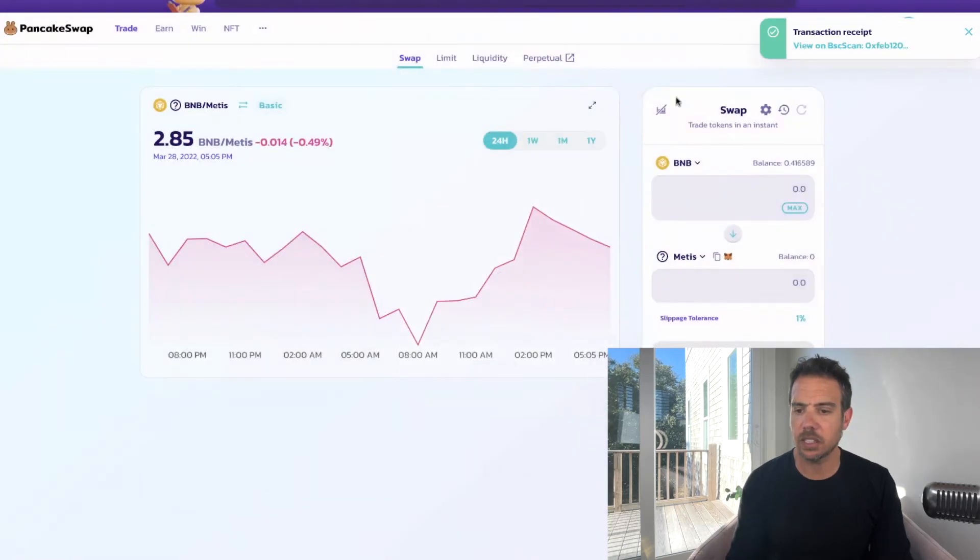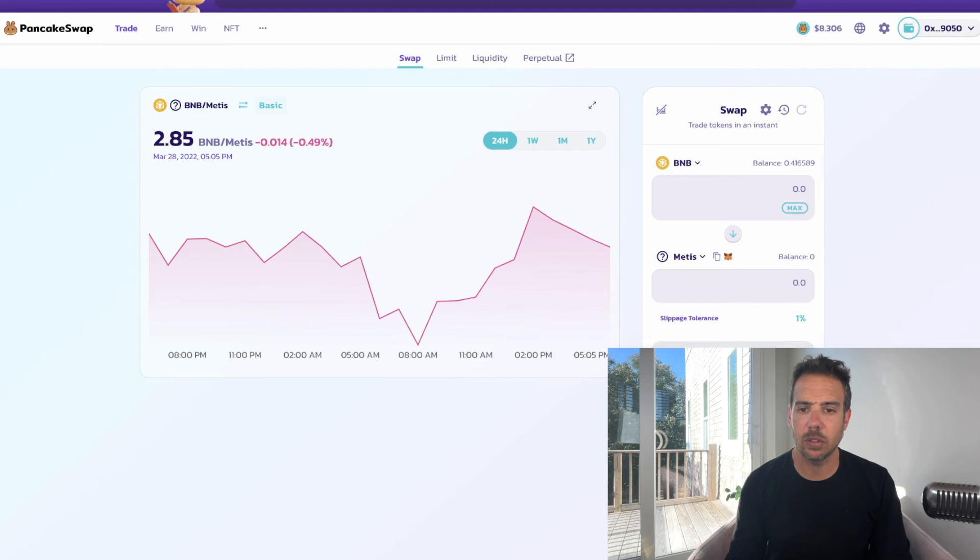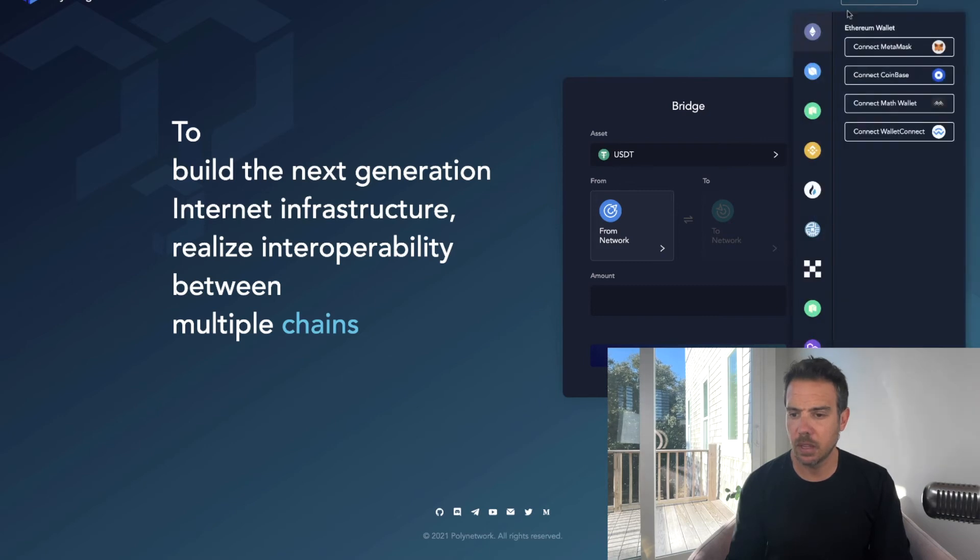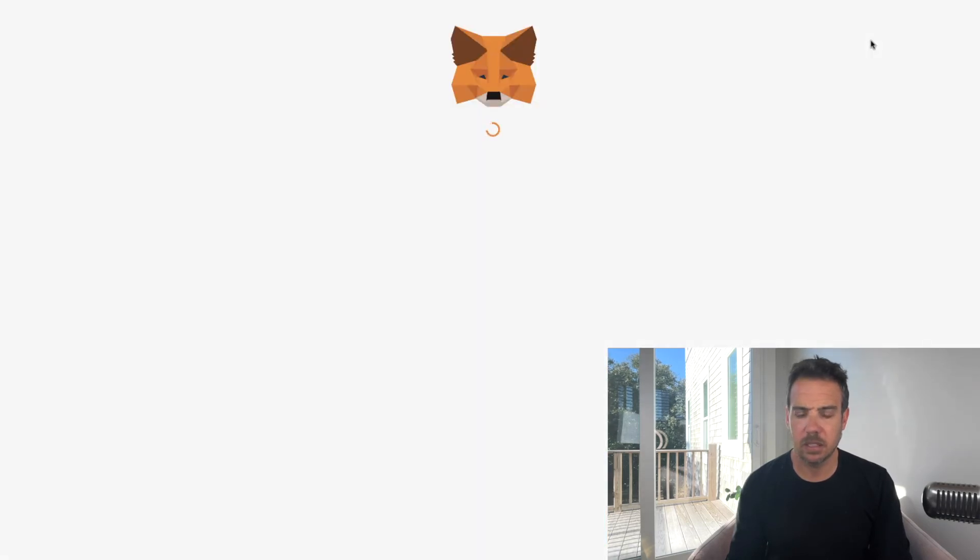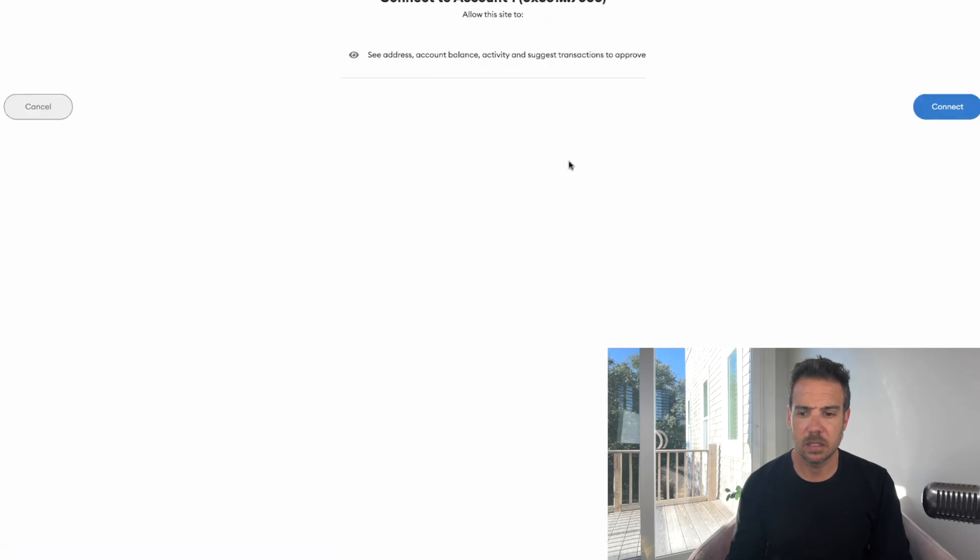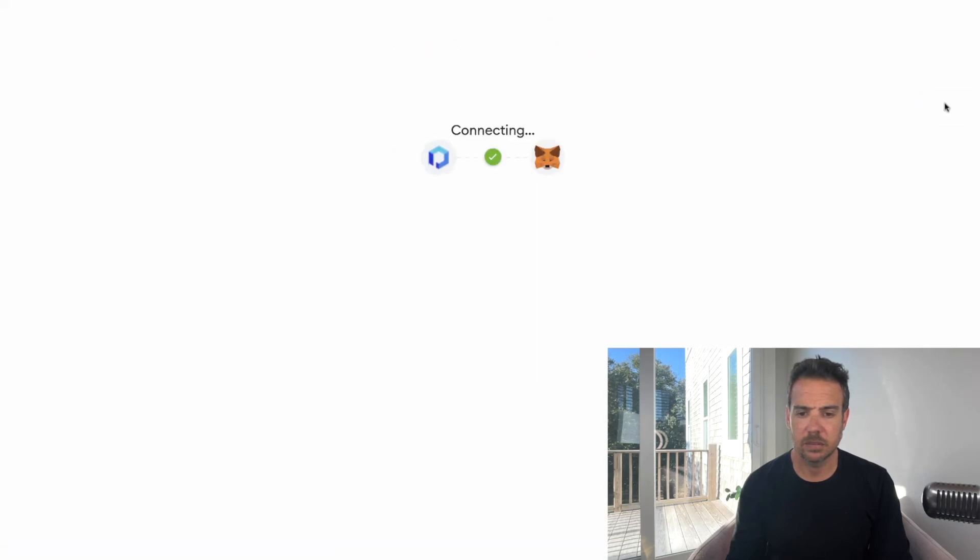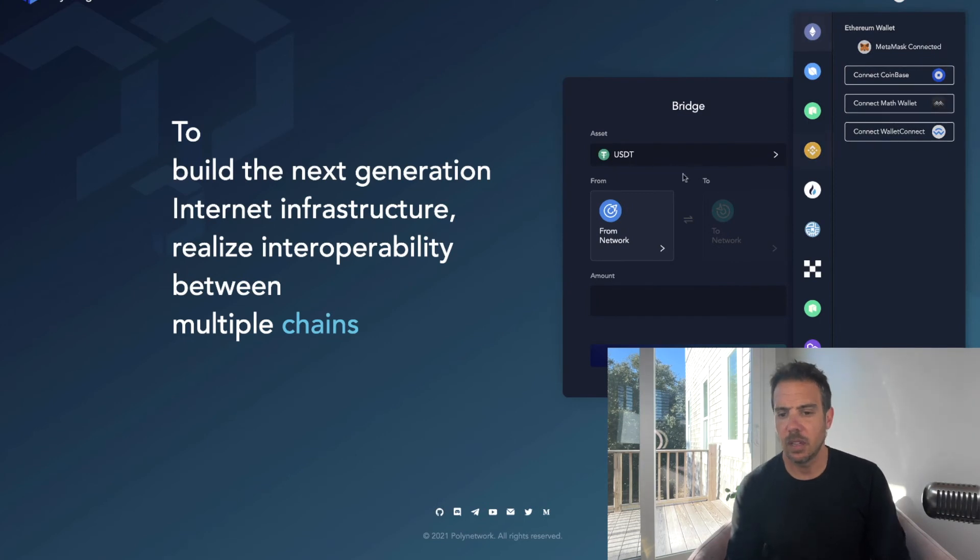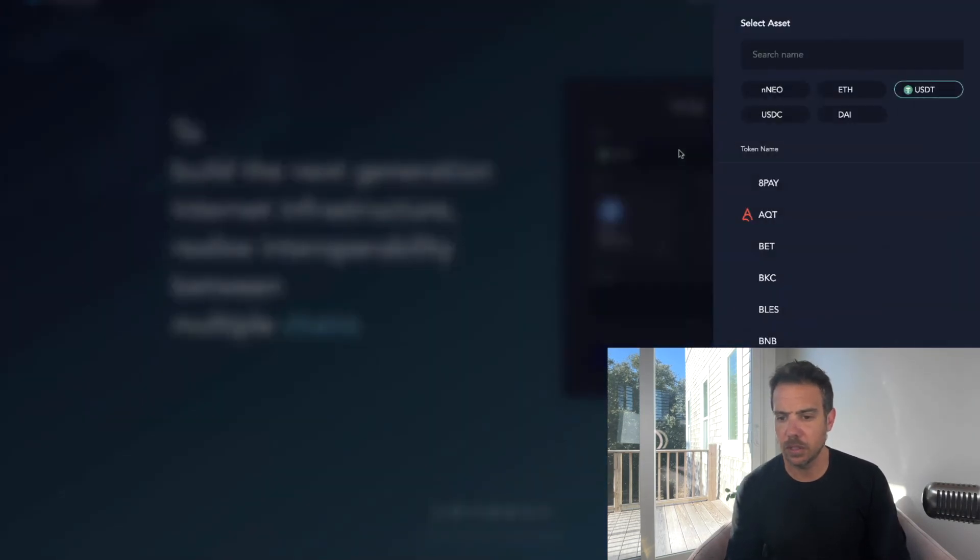Now we're going to head over to PolyBridge and I'm going to connect my wallet. I'm going to connect MetaMask. Alright, and I'm going to bridge Metis.